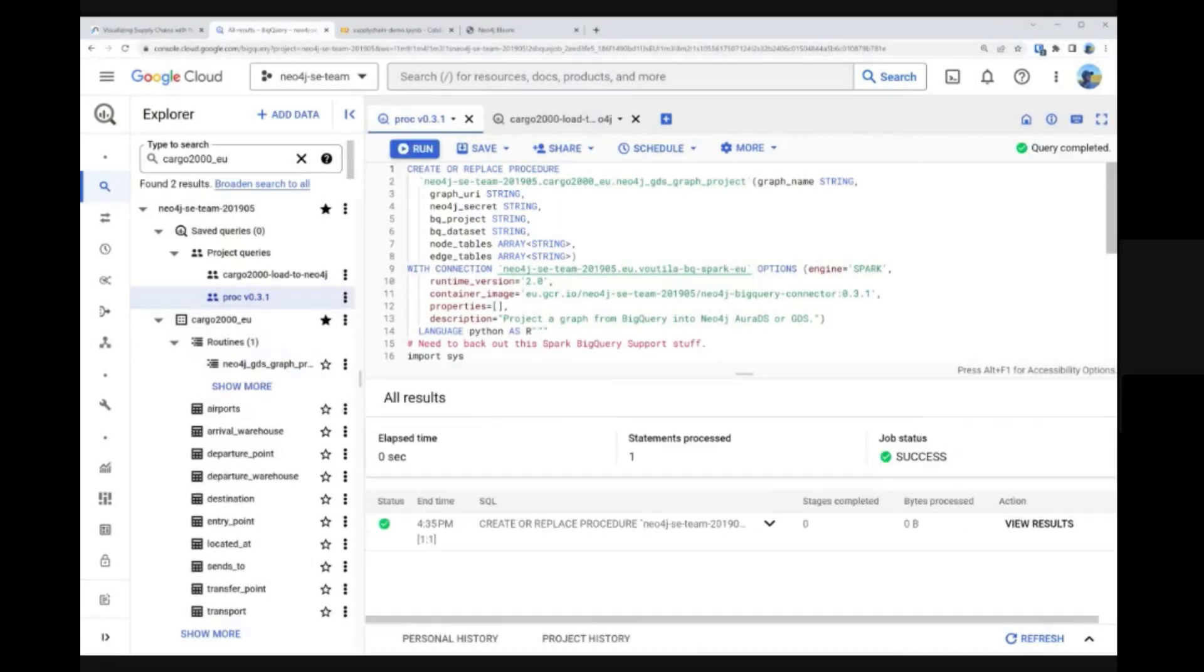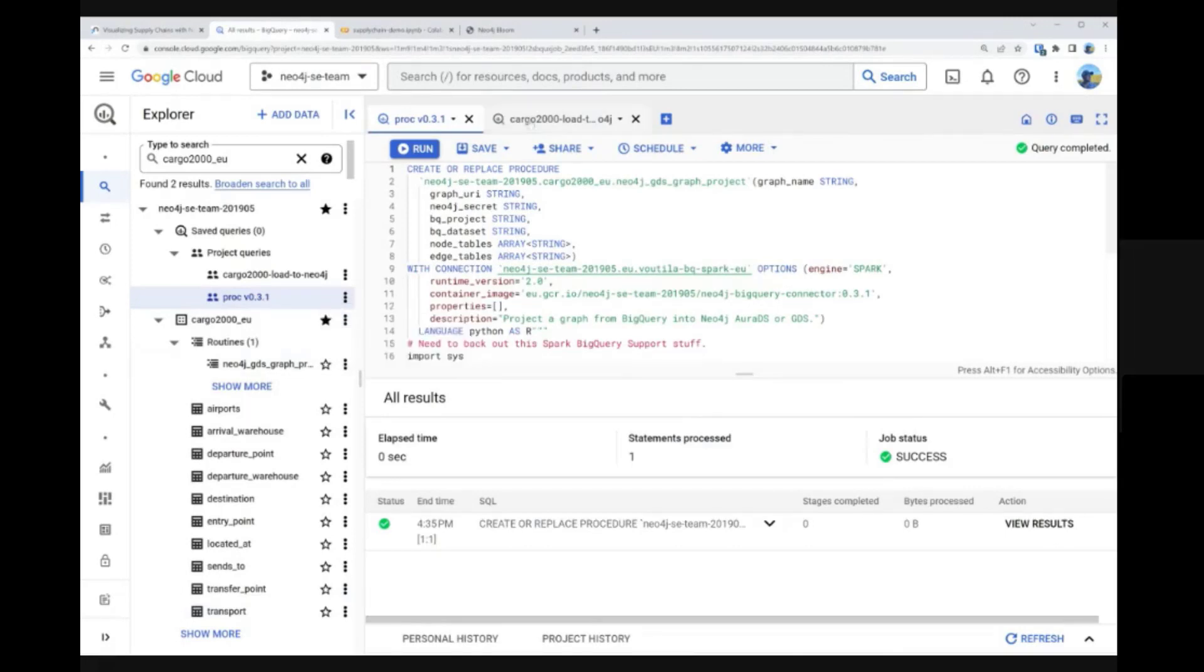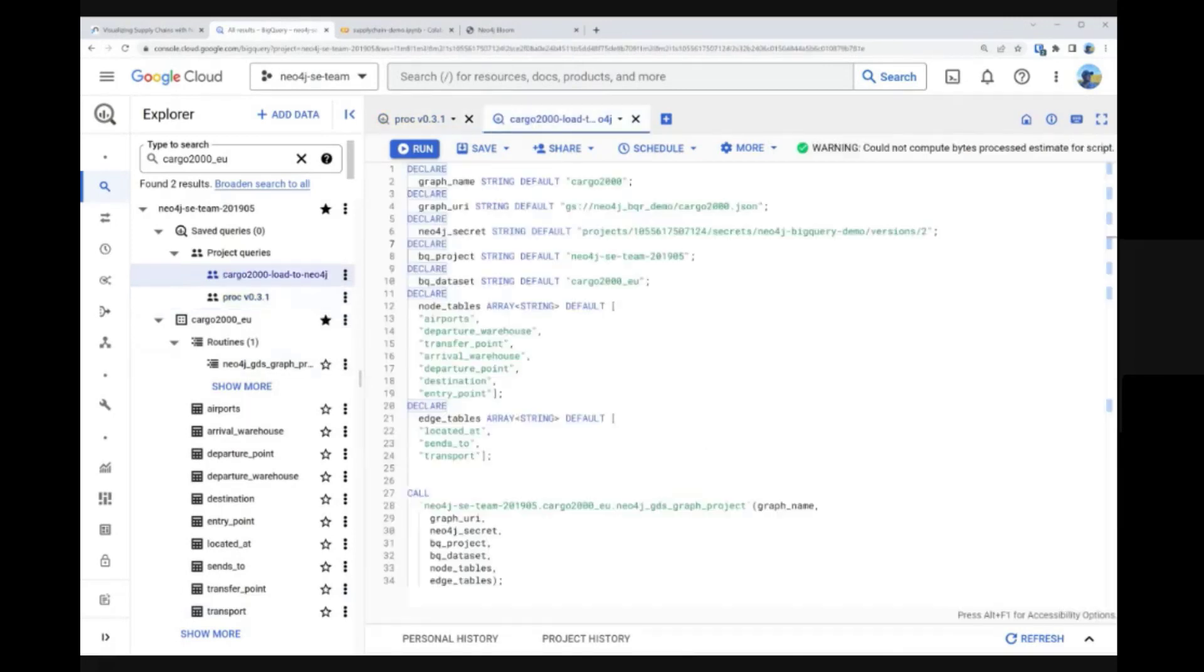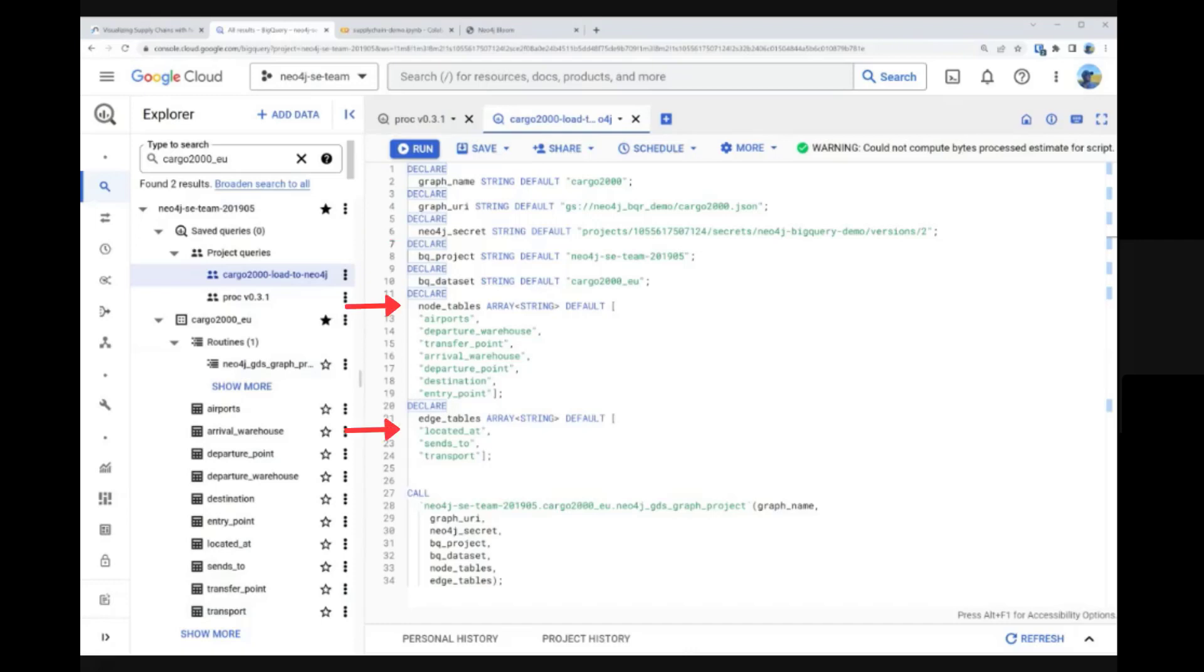Once created, we can invoke this procedure by supplying arguments for the necessary assets. In this case, we place sensitive connection information in a file kept by Google Secret Manager, and data mapping information in two model files. Less sensitive and complex information is merely hard coded.